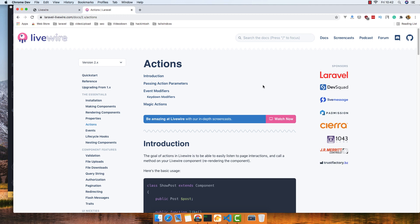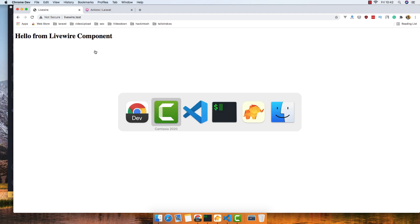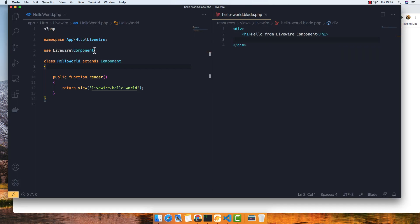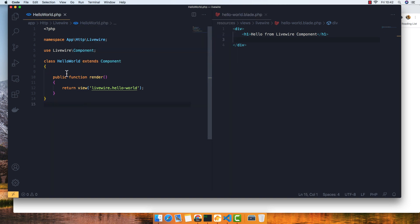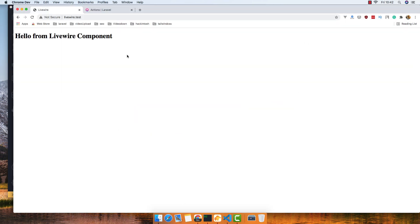Hello my friends, welcome again. In this video we are going to work with actions in Livewire. For this I have a fresh Laravel application. I created a new Livewire component called Hello World, and I have just the class that renders this template. Here we show only the 'Hello from Livewire component'.